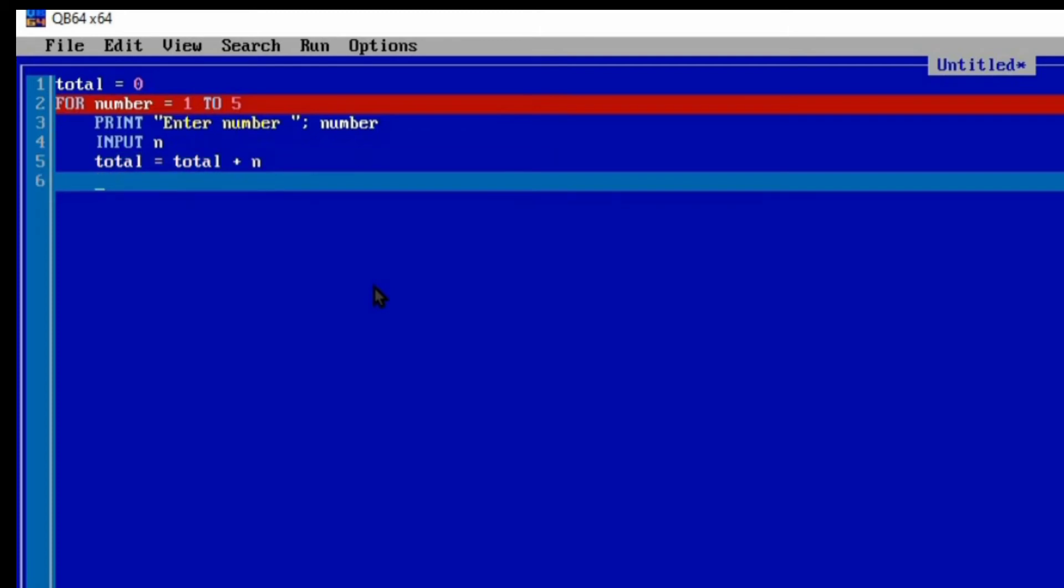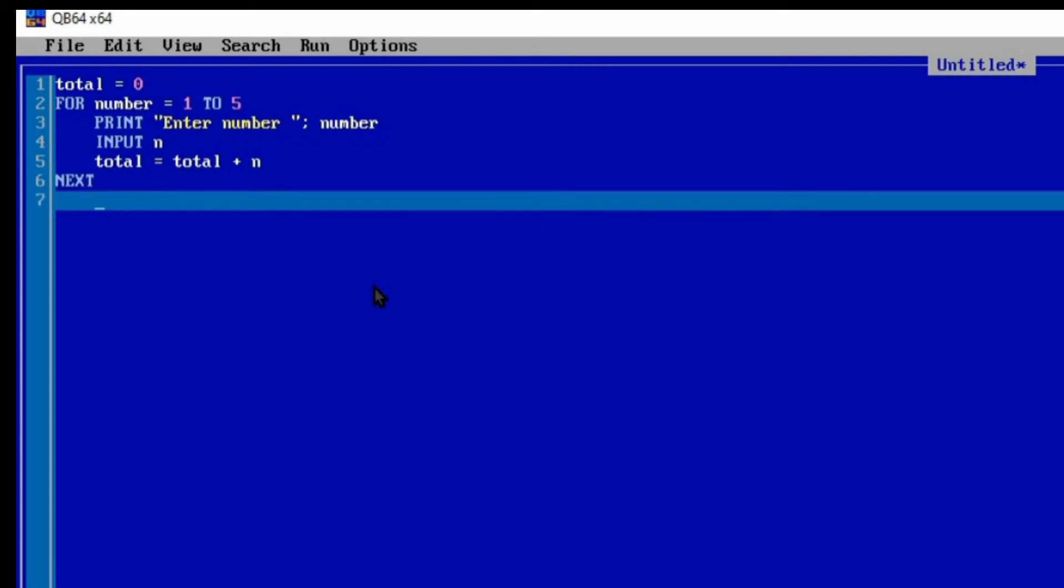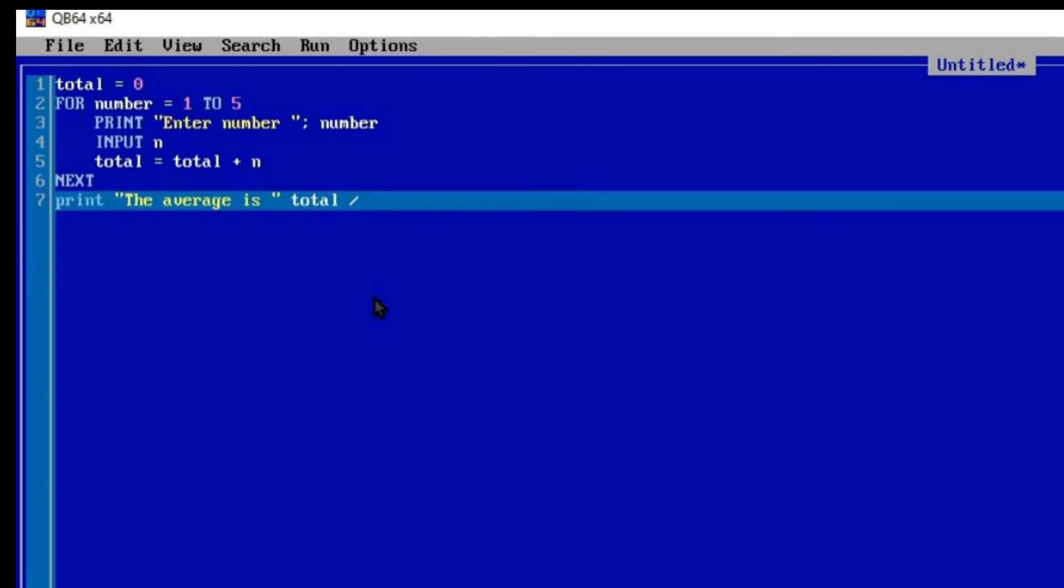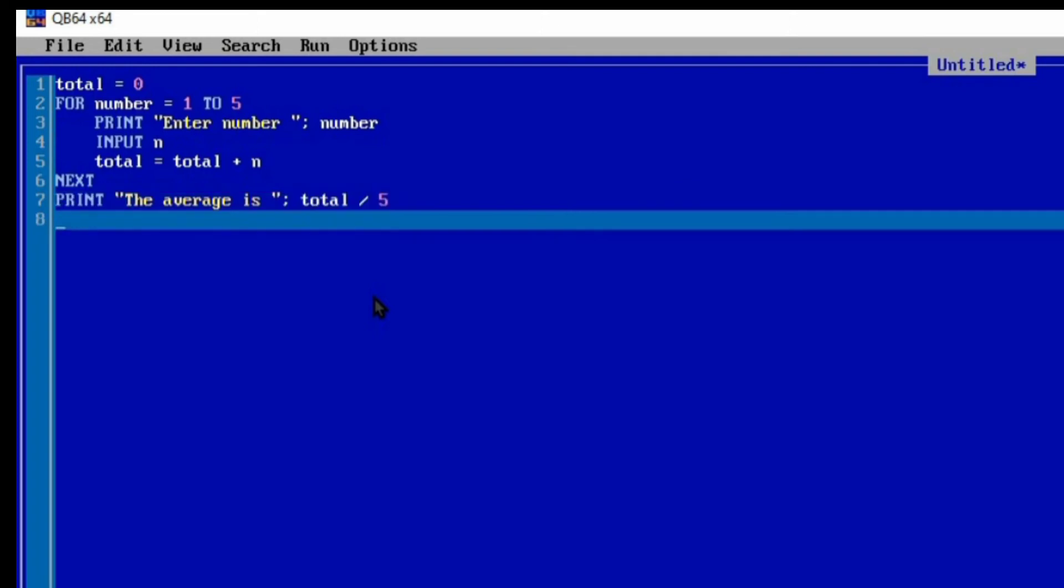Once we add the number, we move on to the next, and then the FOR statement ends with what we call NEXT. That means we've ended the FOR statement. Now after getting the total, what do we need to do? We need to find the average because the program wants us to find the average of five numbers. We can print something here: "The average is". The average is the total divided by the number of iterations, which is five. So "The average is" TOTAL divided by 5.